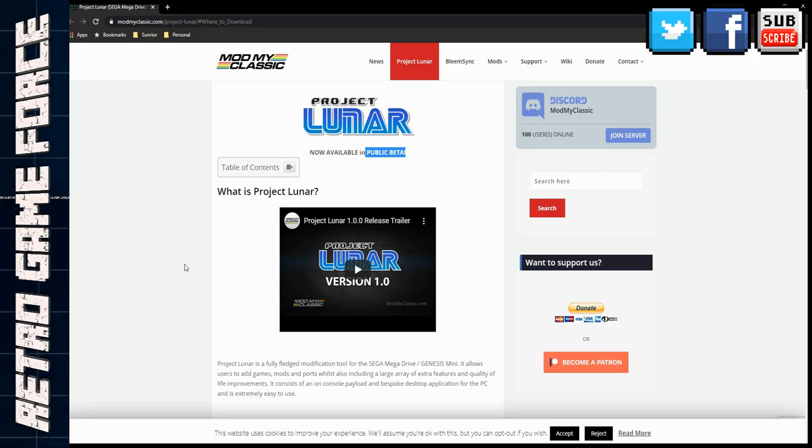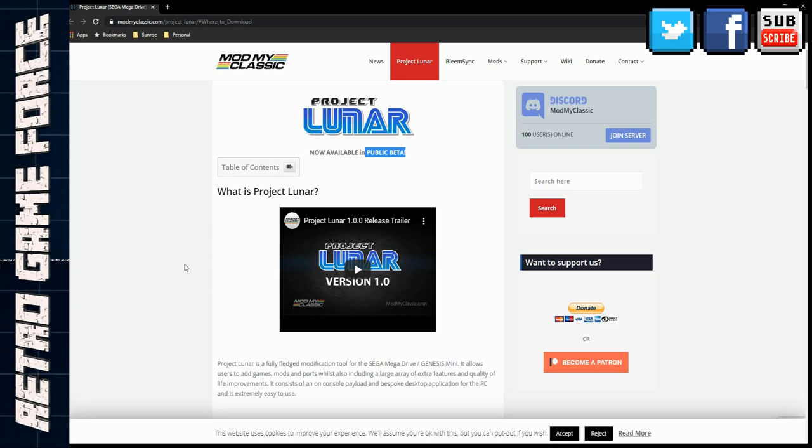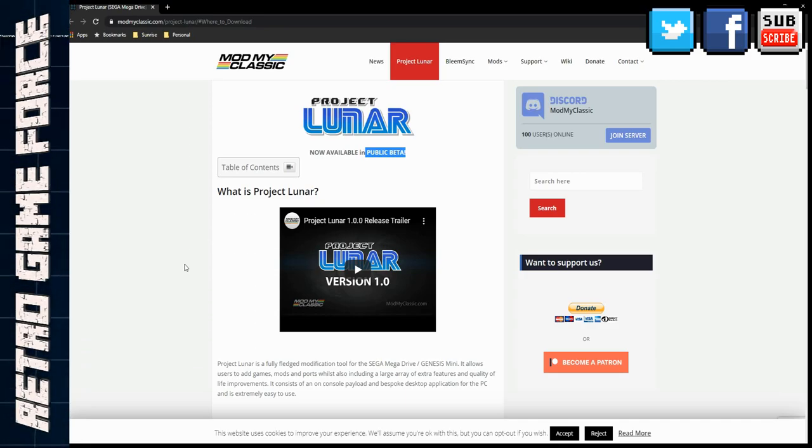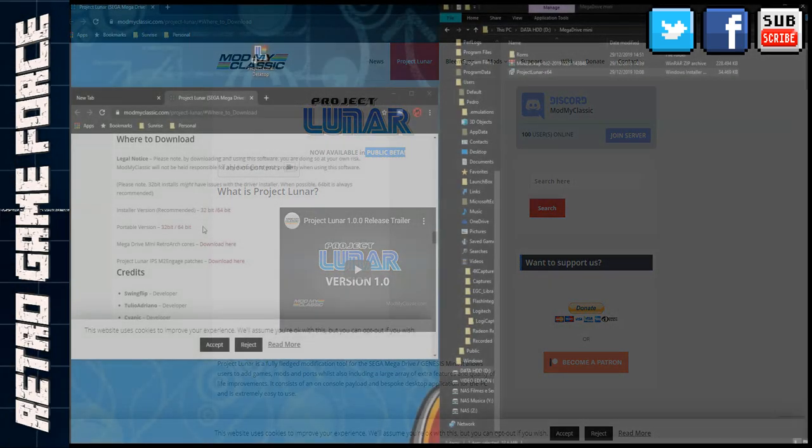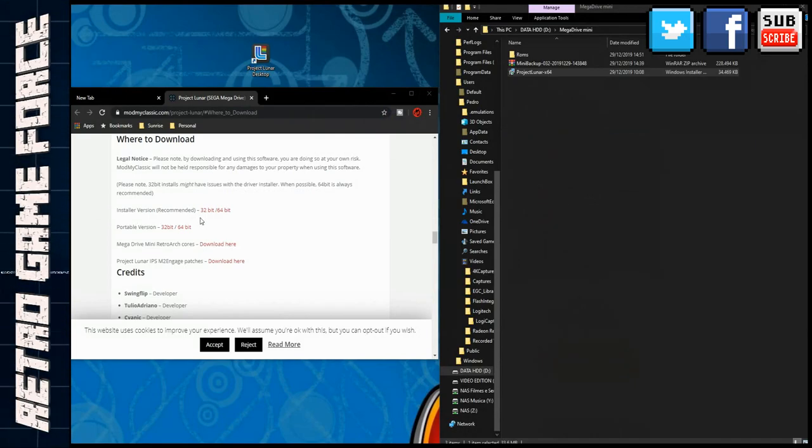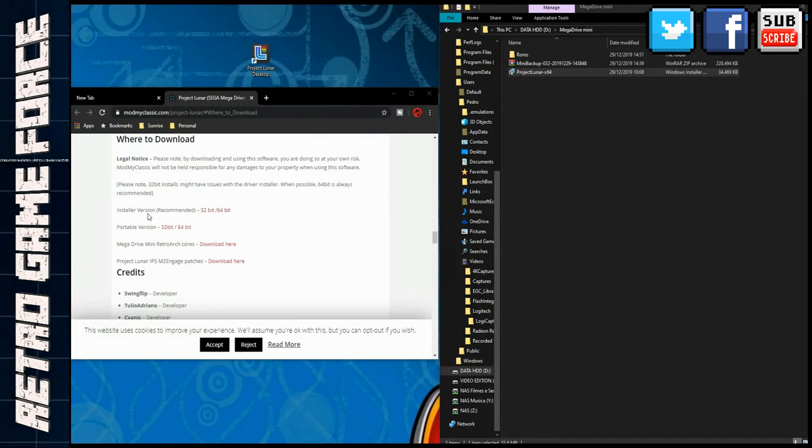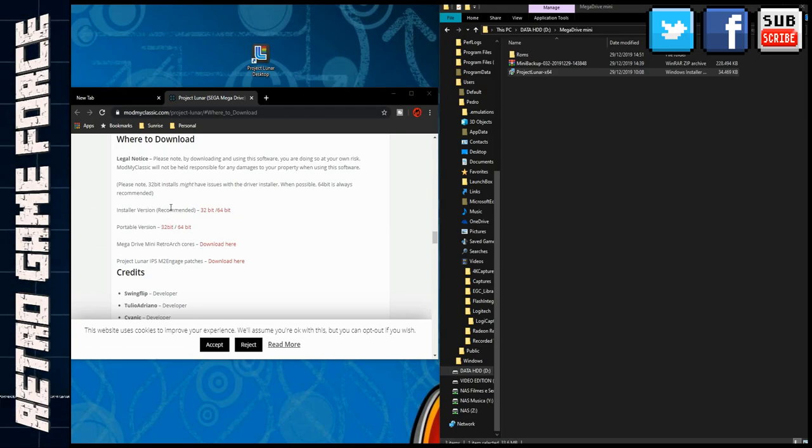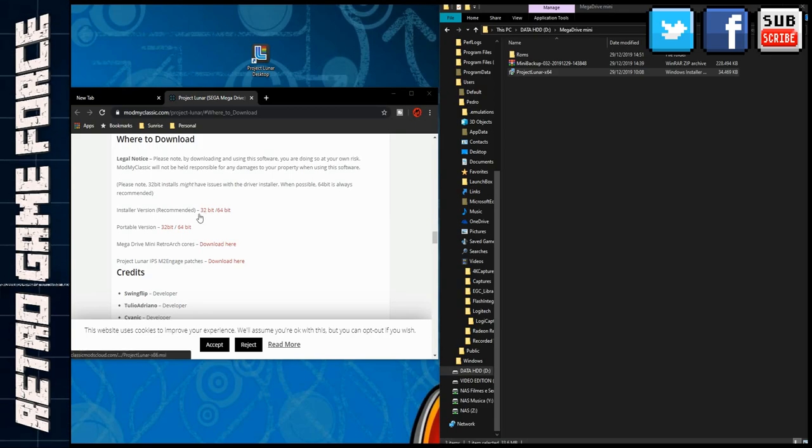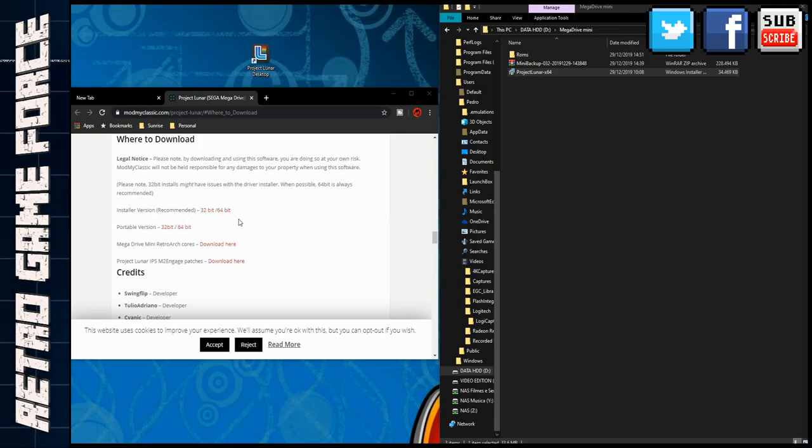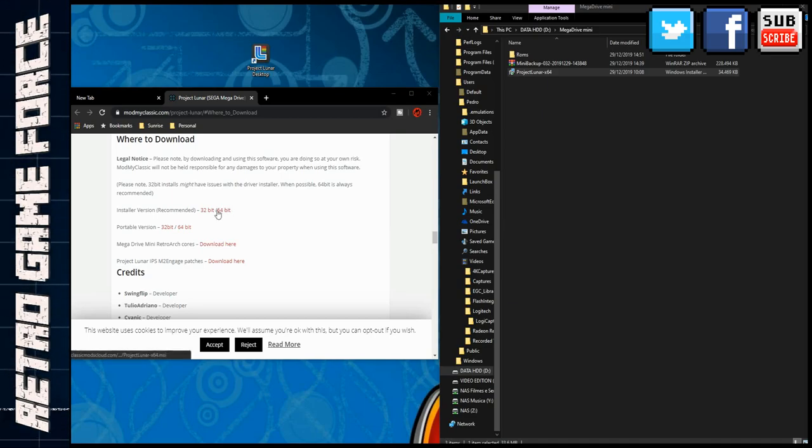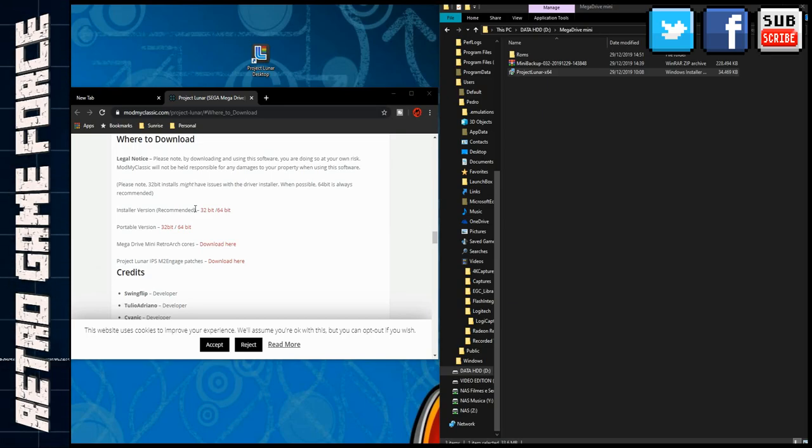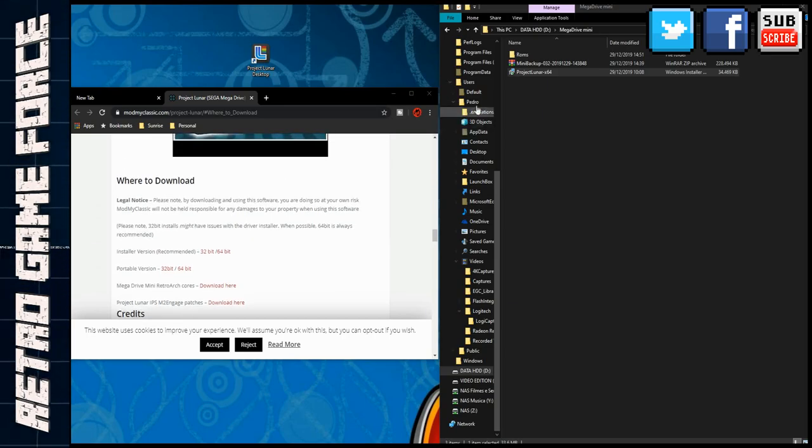Let me explain what I did to add games to my Mega Drive Mini. What you need to do is download the installer version or the portable version if you don't want to install it on your OS. Select if it's a 32-bit or 64-bit system. I chose the 64-bit installer version which is recommended.